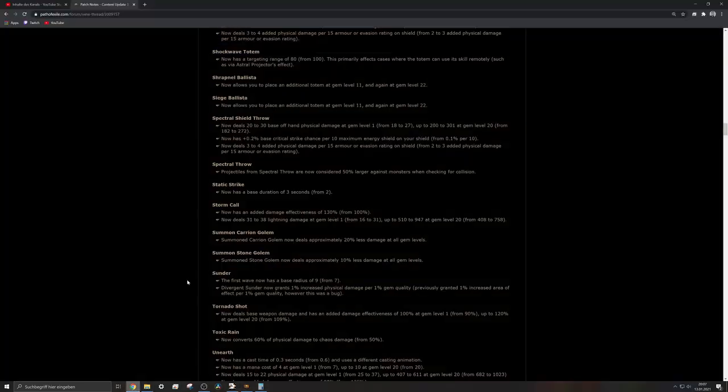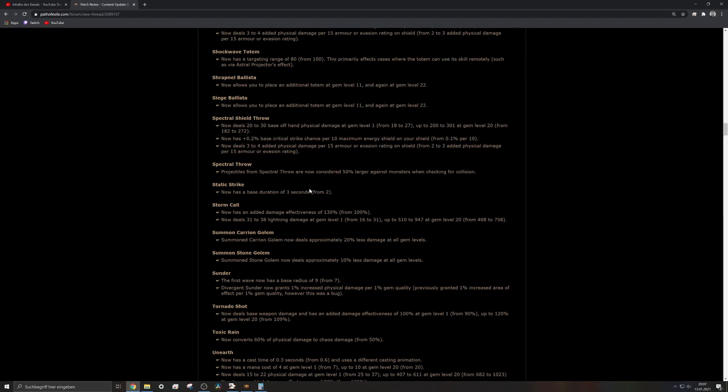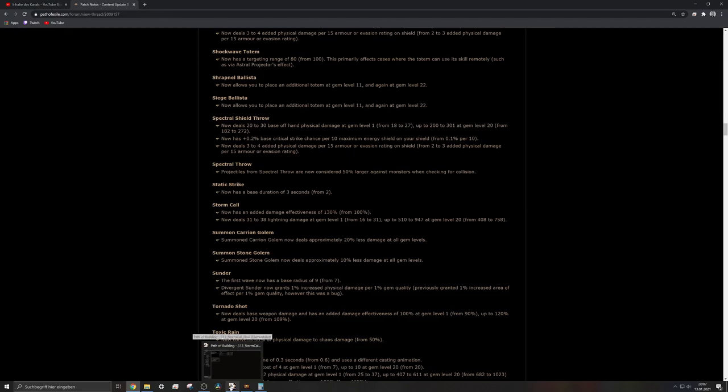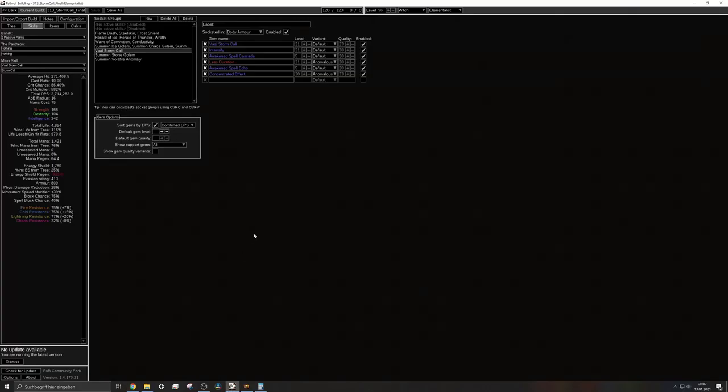It should be something like 510 to 974. Further they will have a better damage effectiveness of added damage from 100 to 130 percent.